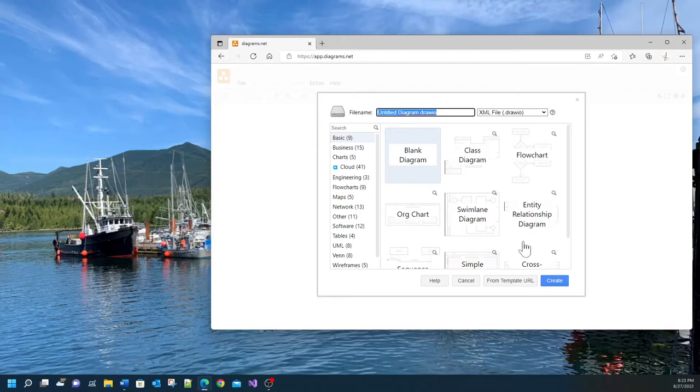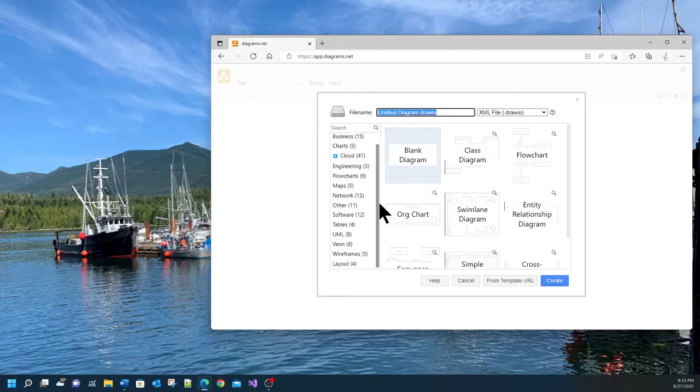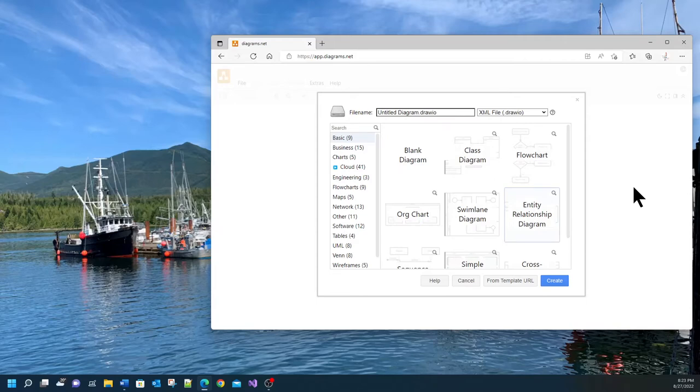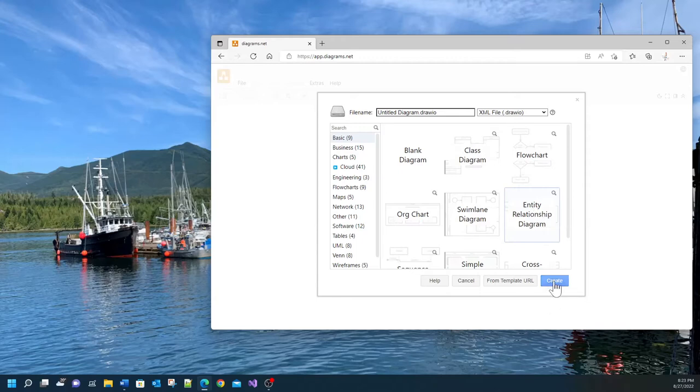It asks you for different templates. Which template do you want? And as you can see here there are many many templates. But the one we're going to be using today is entity relationship diagram. Because we're working with databases I want you to select entity relationship diagram and then click on create.